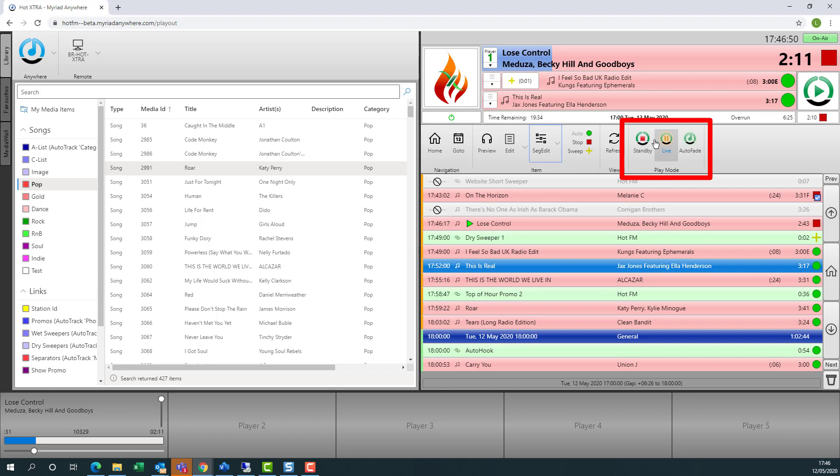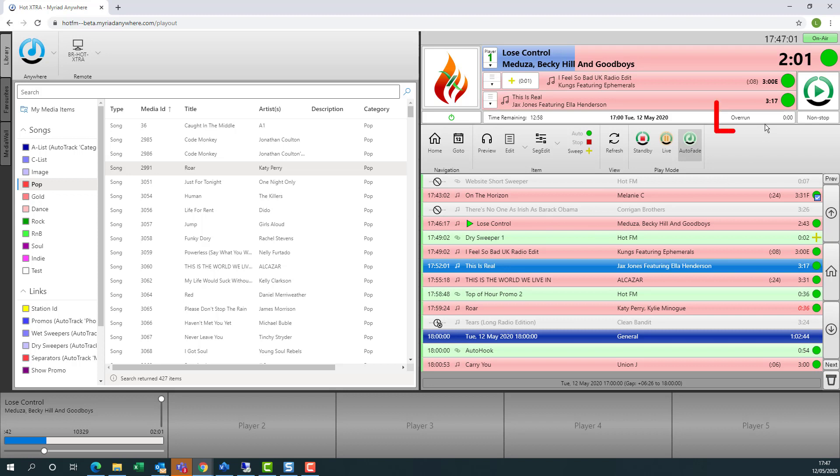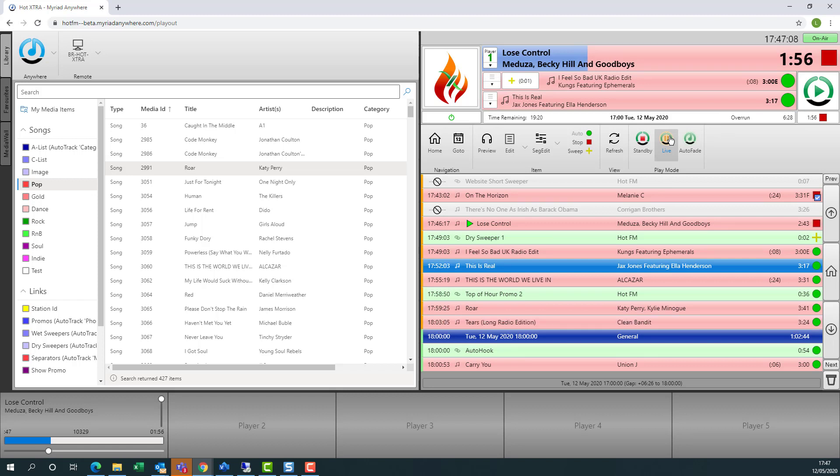We can also switch between playout modes. So if I switch this to be in auto fade, we can see that the chains have changed to green circles all the way along. And the system is now managing the overrun just like in the studios. And we can switch back to live mode as well.